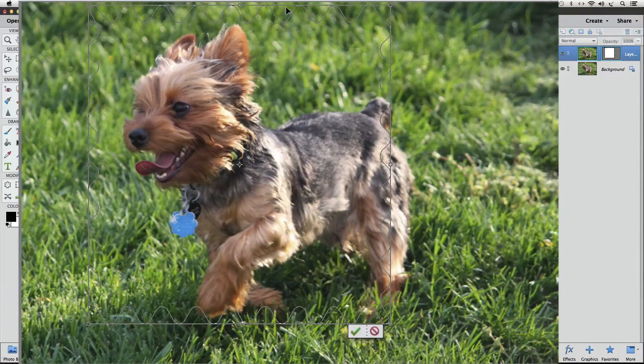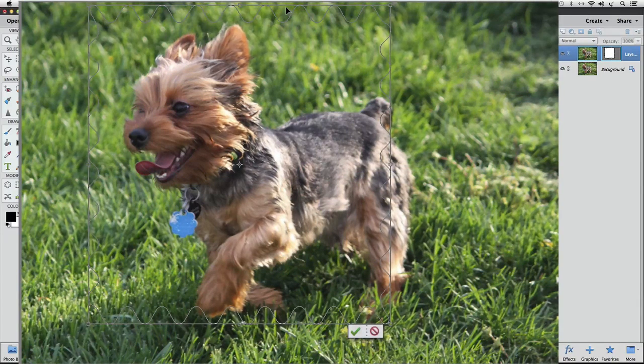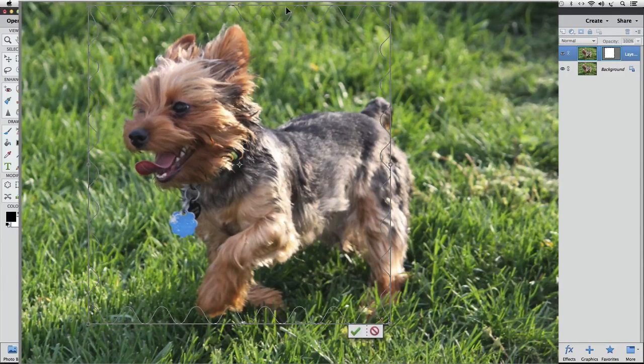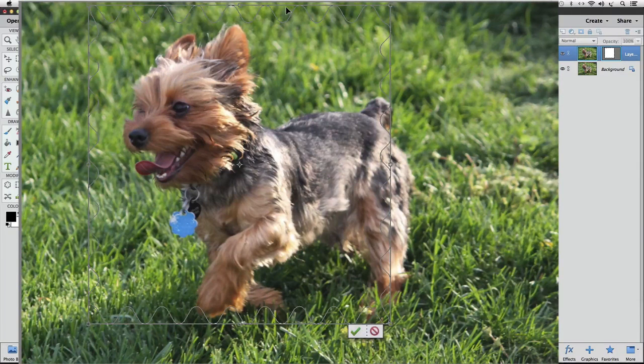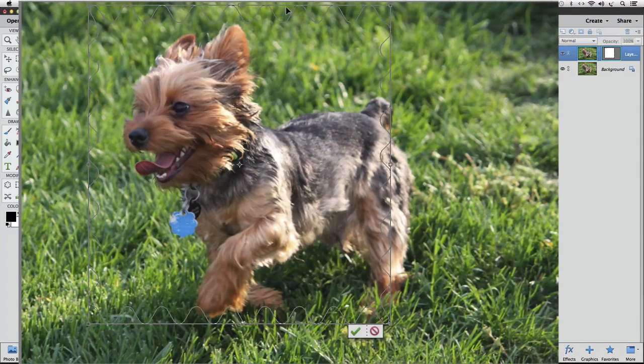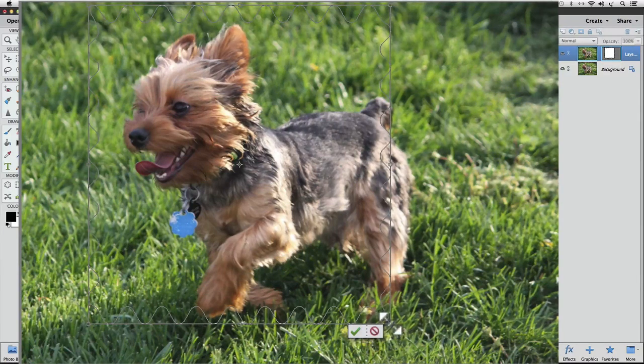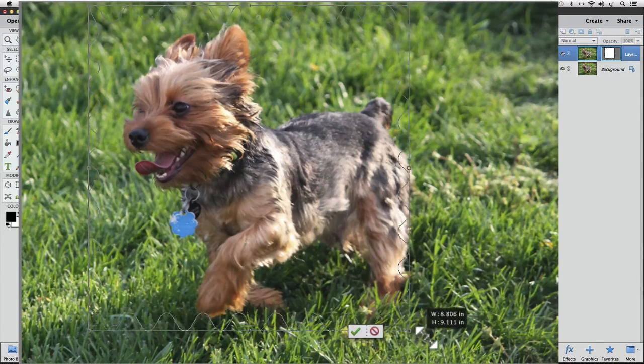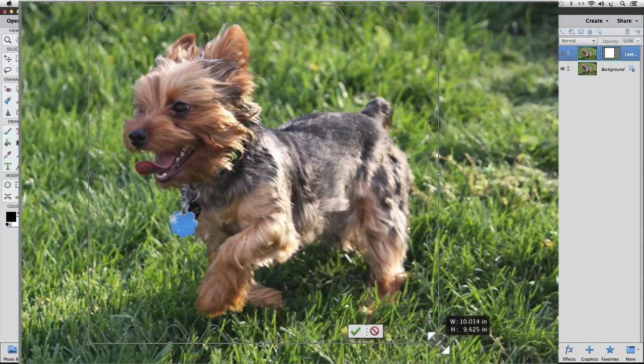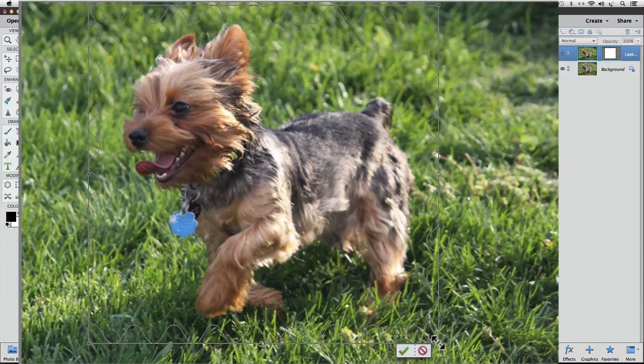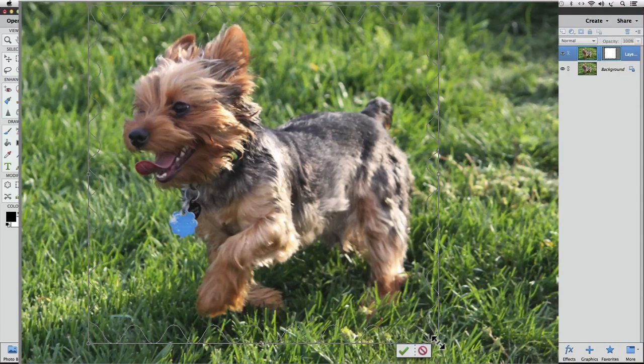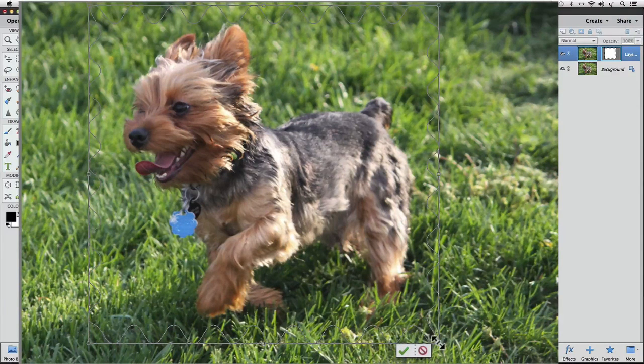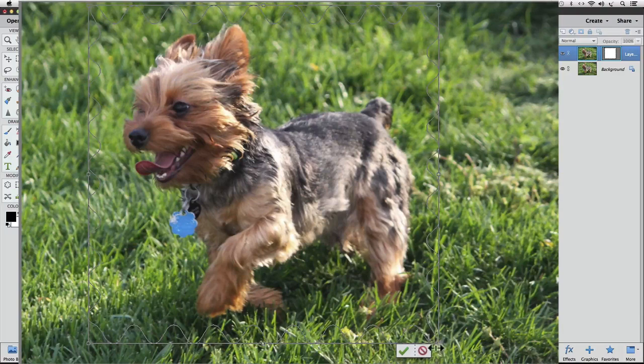We can also put our cursor over any of the four corners of the bounding box, and when the cursor changes to a diagonal double-headed arrow, we can press, hold, and drag to adjust the two adjacent sides at the same time. Once the shape is positioned on the photo the way you want, click the green check mark to make the bounding box go away and accept the change.